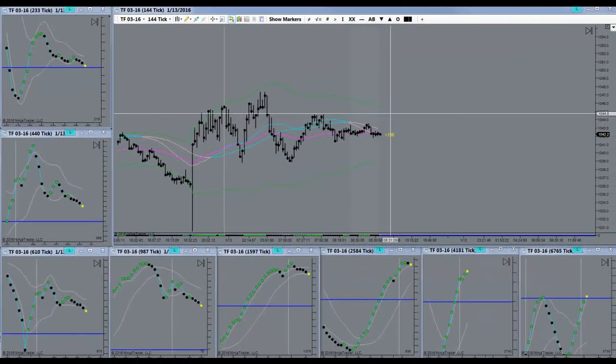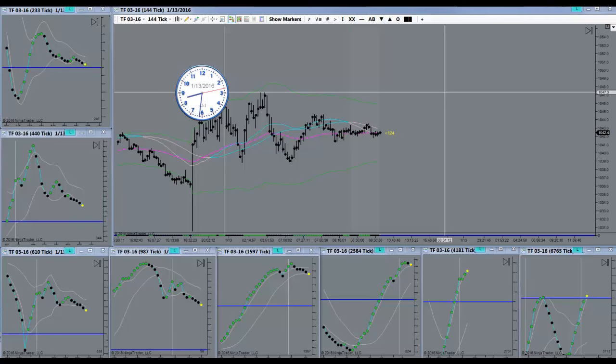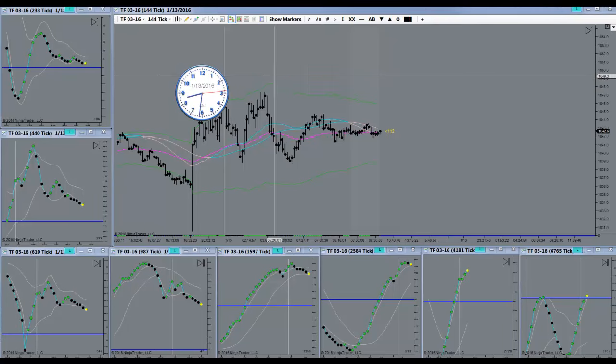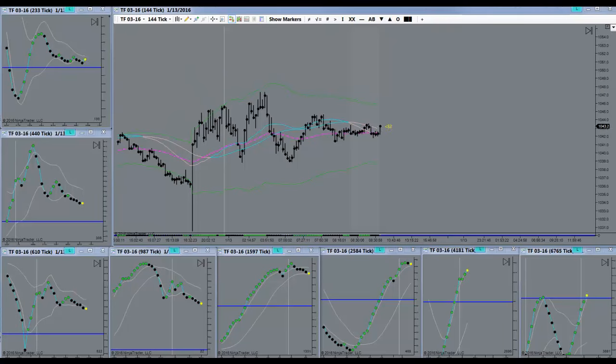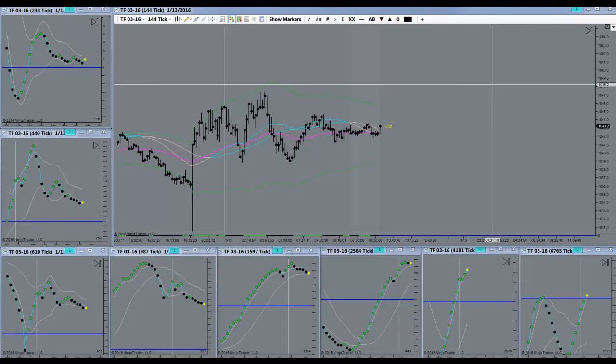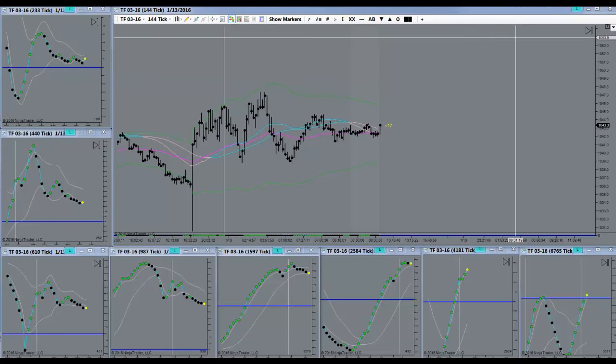Not really too excited about anything right here. Surely not very appealing in terms of the trade, so I'm going to sit on my hands here and wait a little bit.